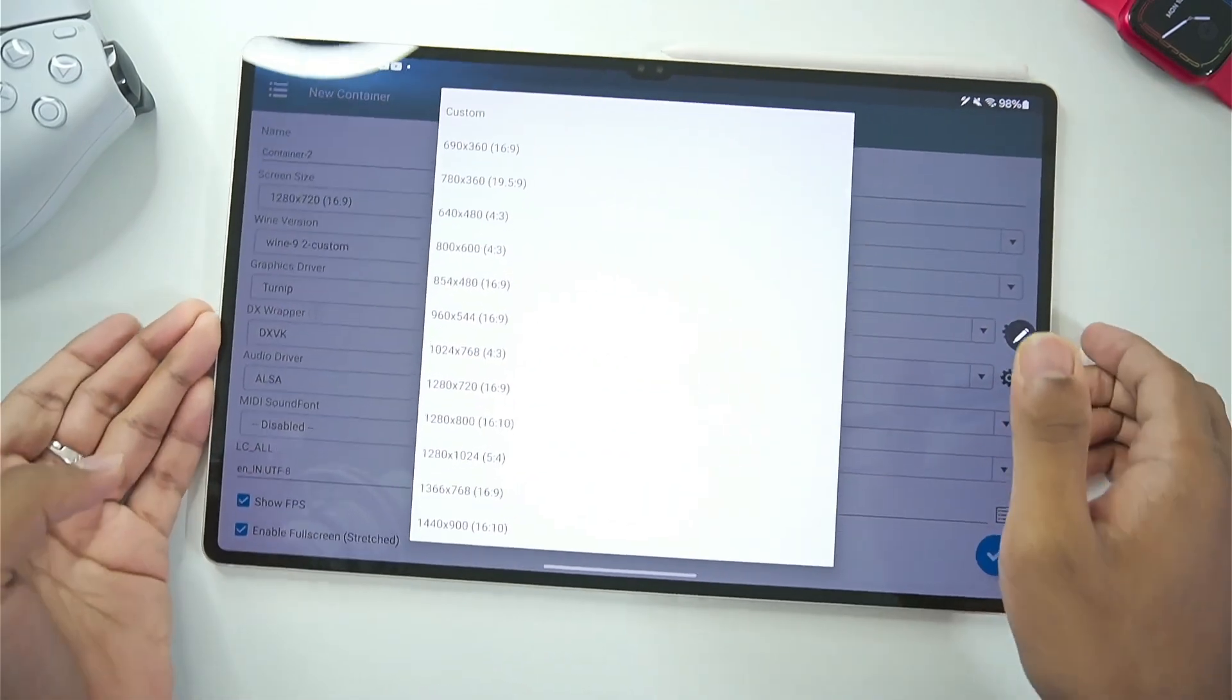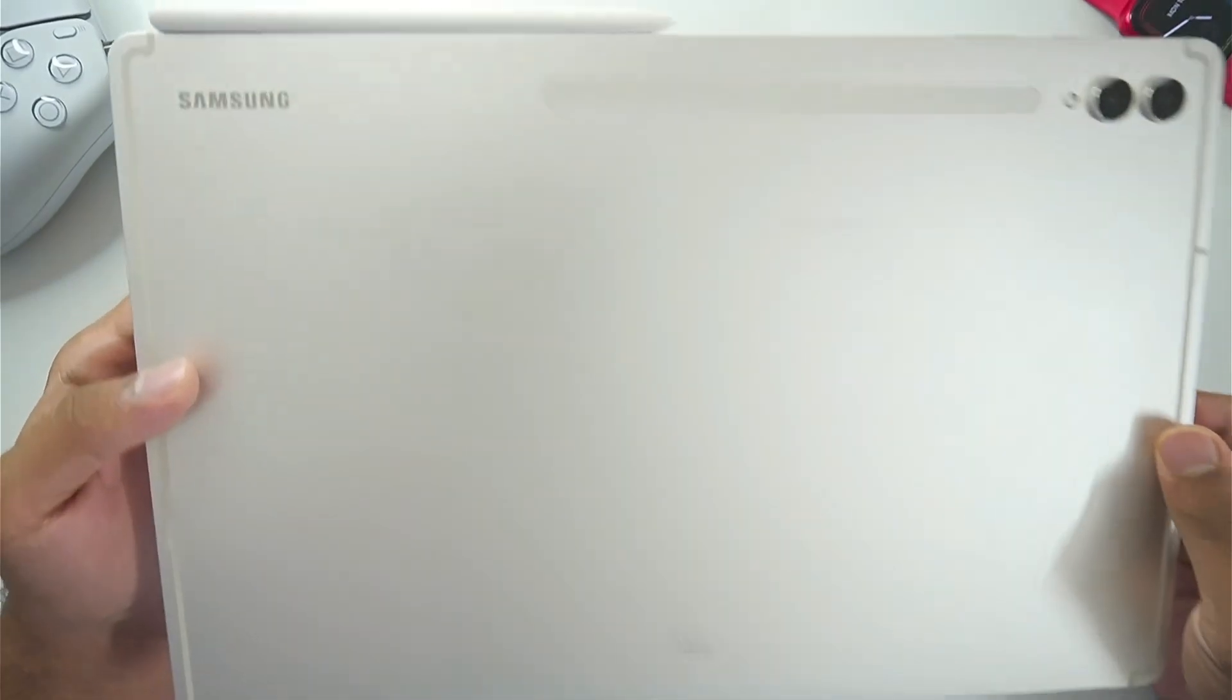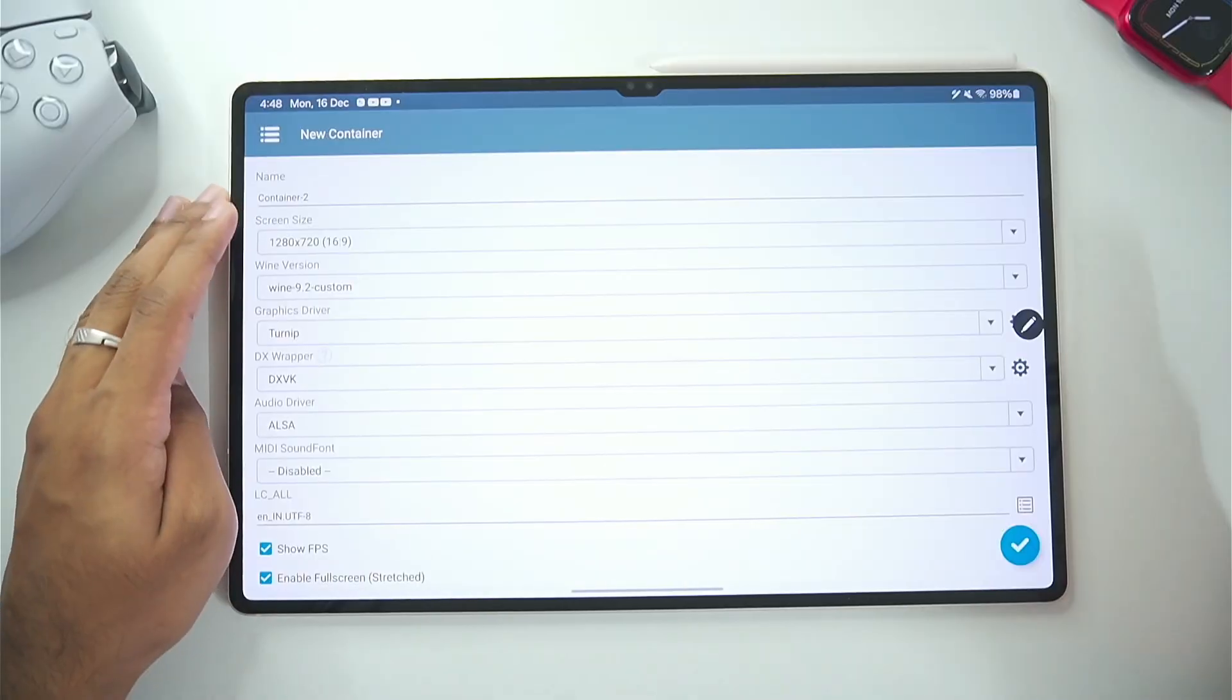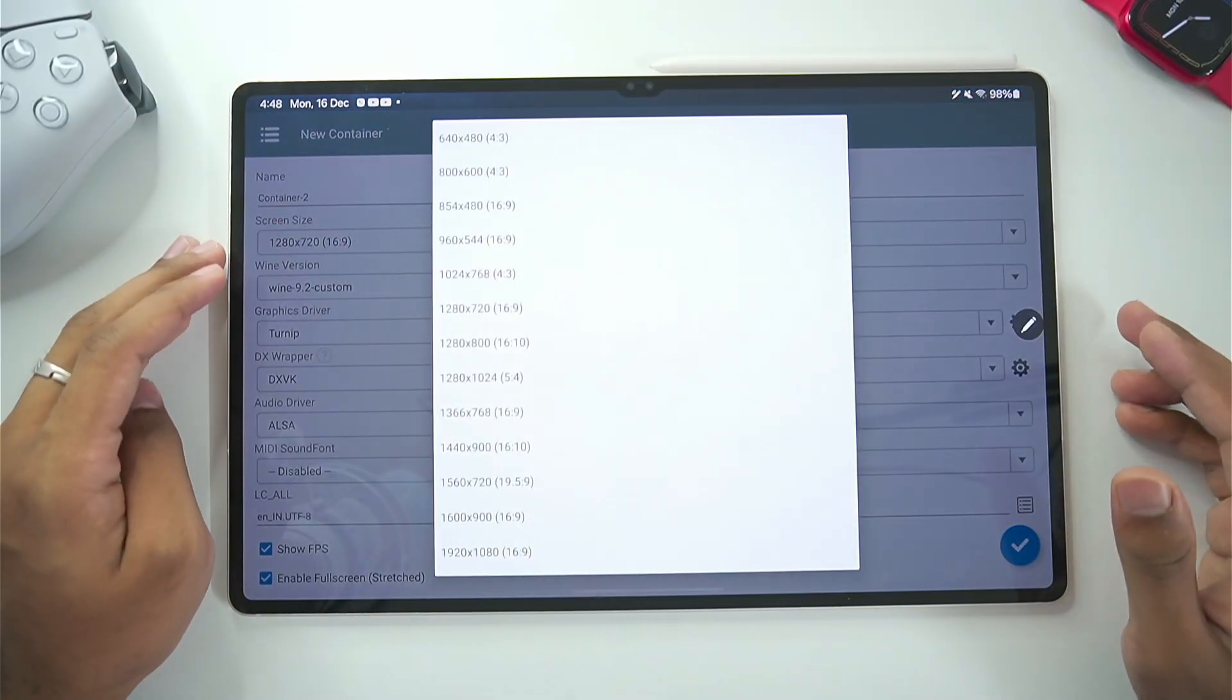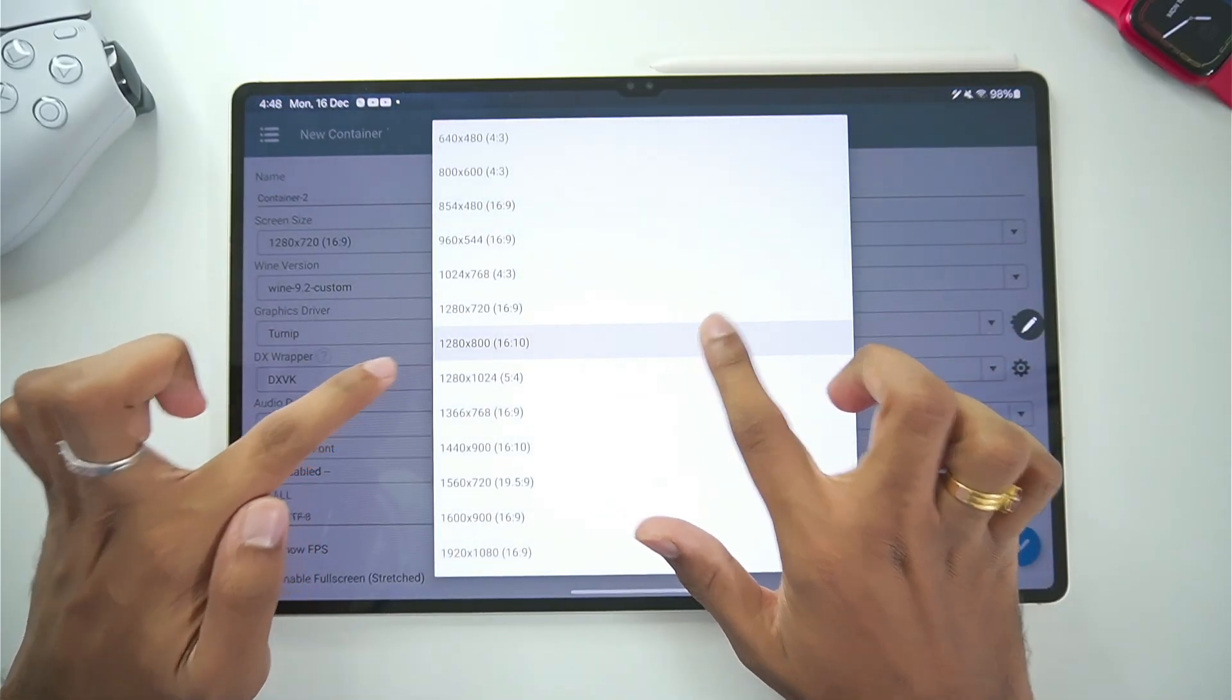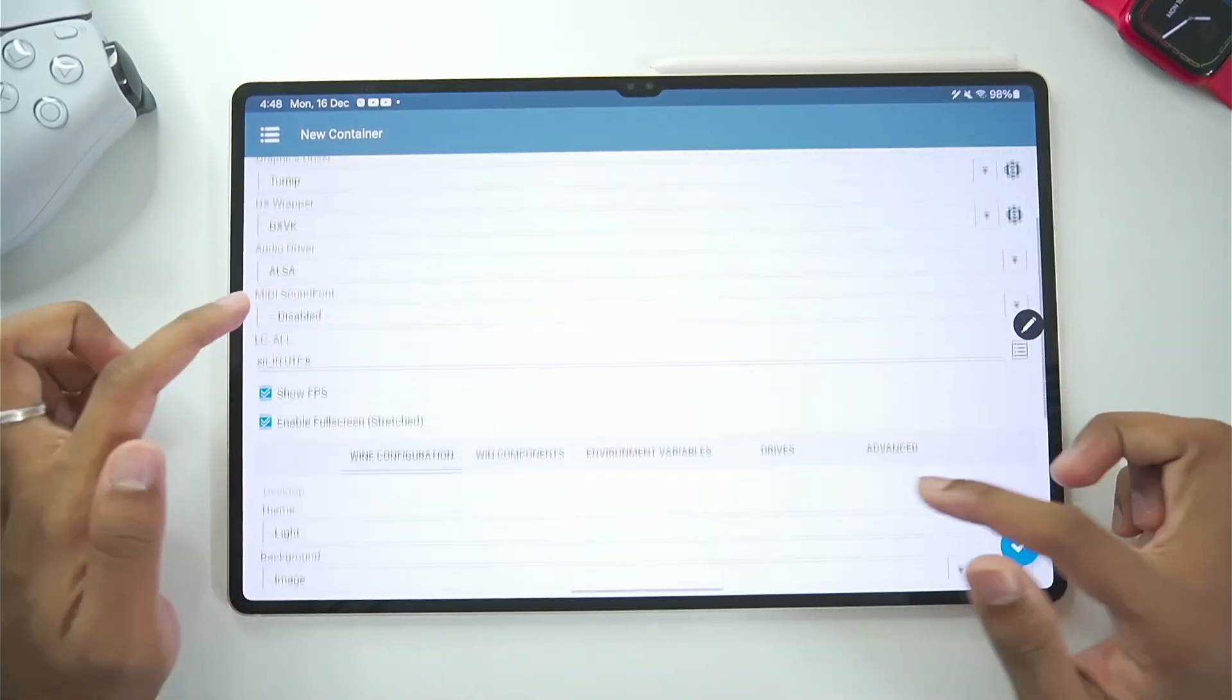But as for today's video I am using my Samsung Galaxy Tab S9 Ultra. Which has a Snapdragon 8 Gen 2 processor. I will be going with 1280x800 resolution.